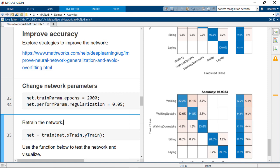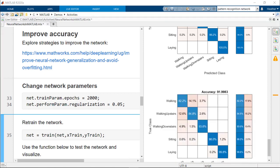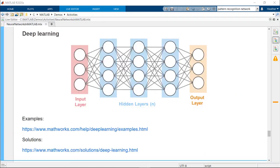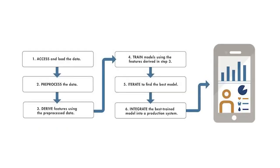For example, you could create a network with more hidden layers or a deep neural network. There are many types of deep networks supported in MATLAB and resources for deep learning. For more info, check out the links in the description below. There's always room for improvement, but this model seems to be performing well enough with 92% accuracy.